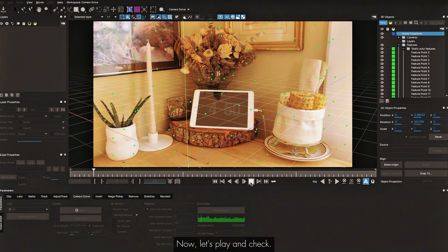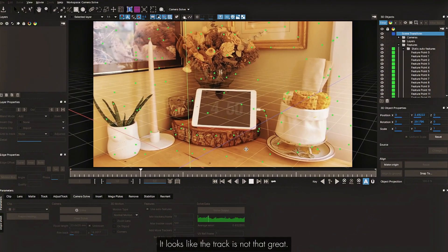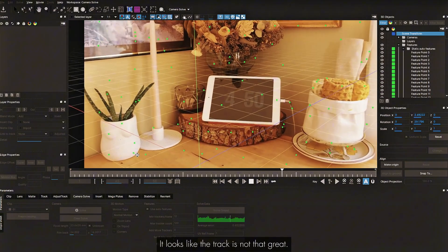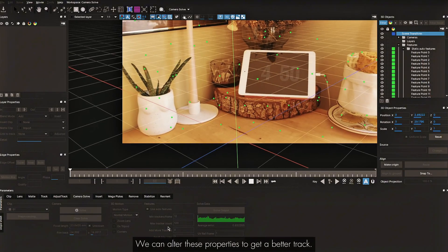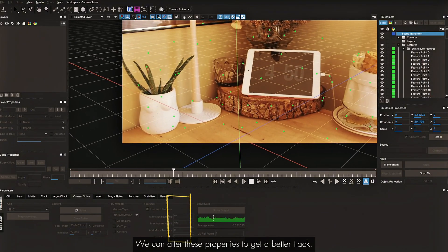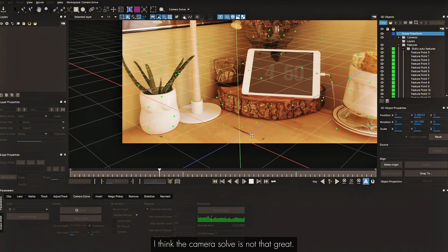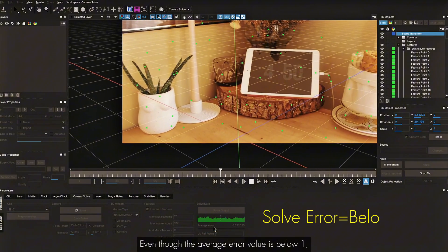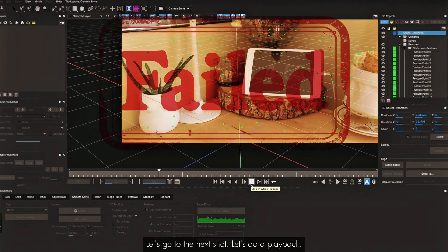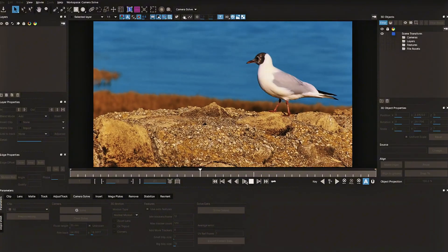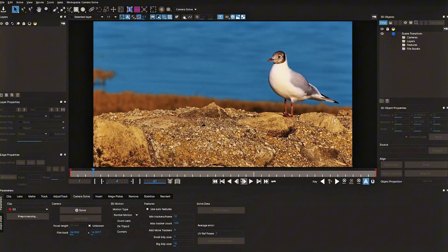Now let's play and check. The track is not that great — you can see the edge is shifting a little bit. Obviously we can alter these properties to get a better track, but I think the camera solve is not that great even though the average error value is below one. I'm going to treat this as a failure and go to the next shot.